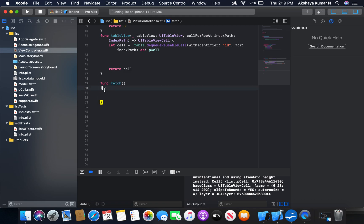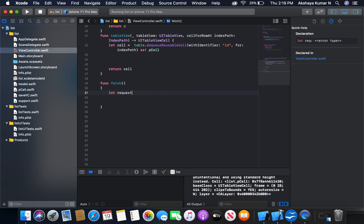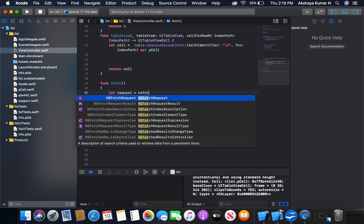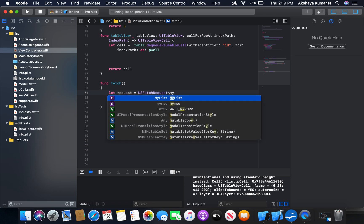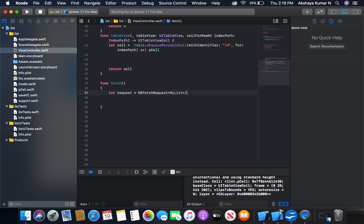Now I'm going to create a function — let's say fun fetch — and inside of this function I'm going to create an NSFetchRequest and fetch the data. So let's say request is equal to NSFetchRequest with our model MyList, using entity name, let's say MyList.